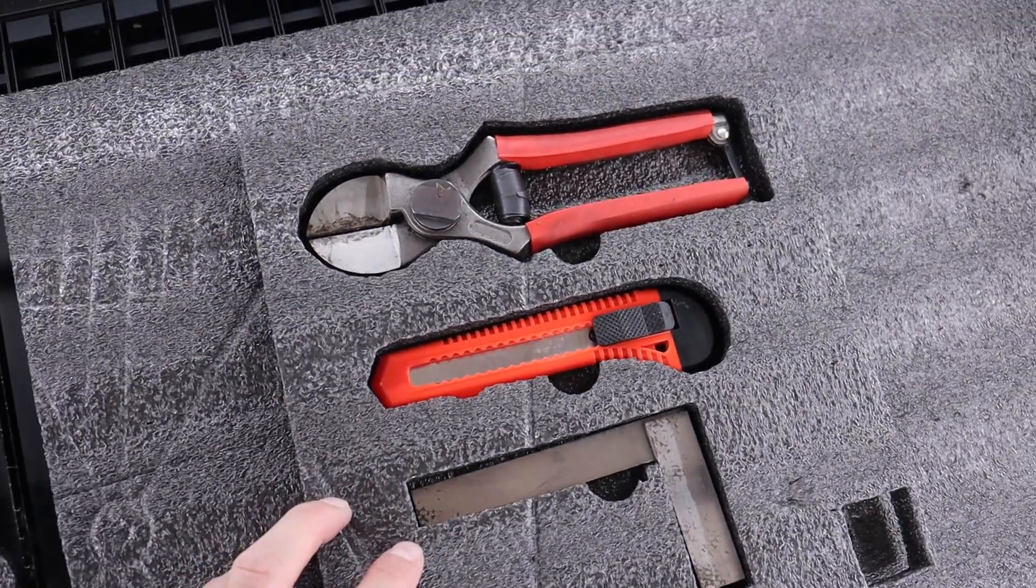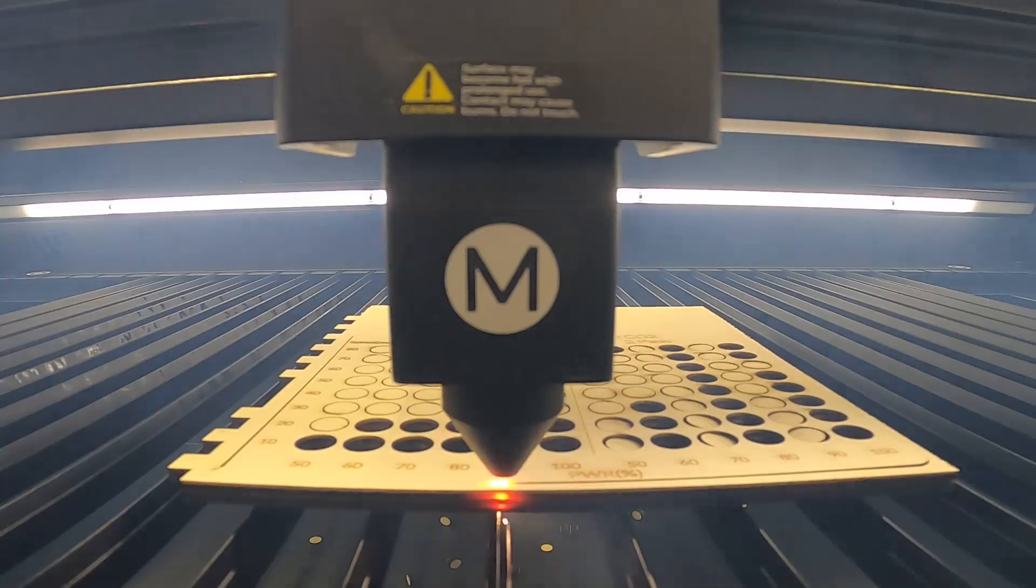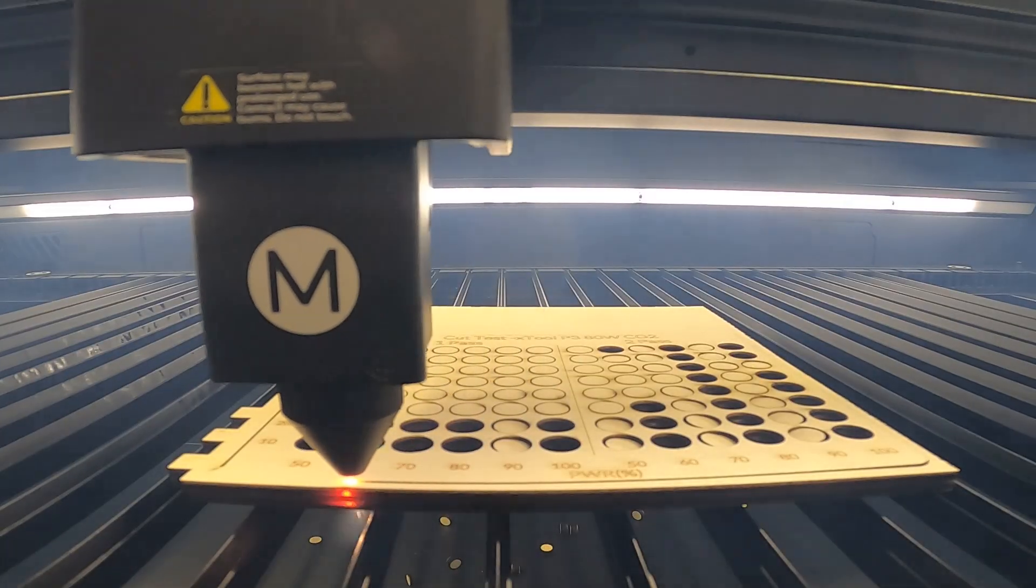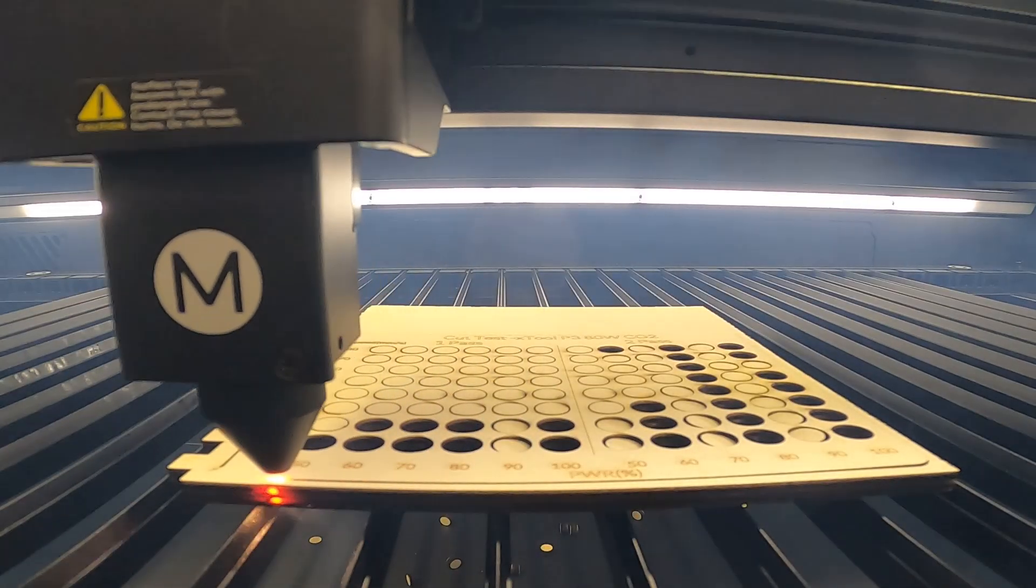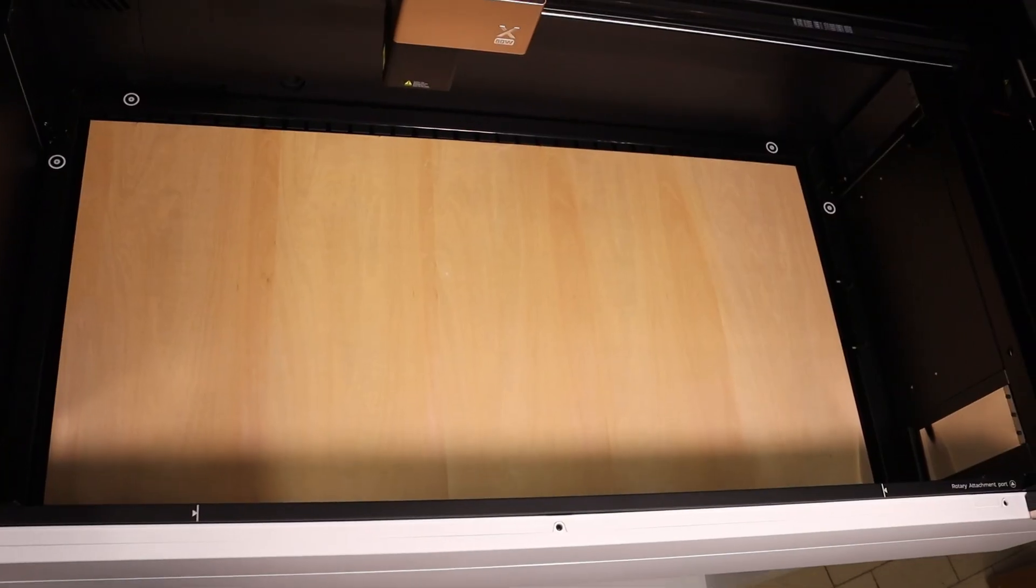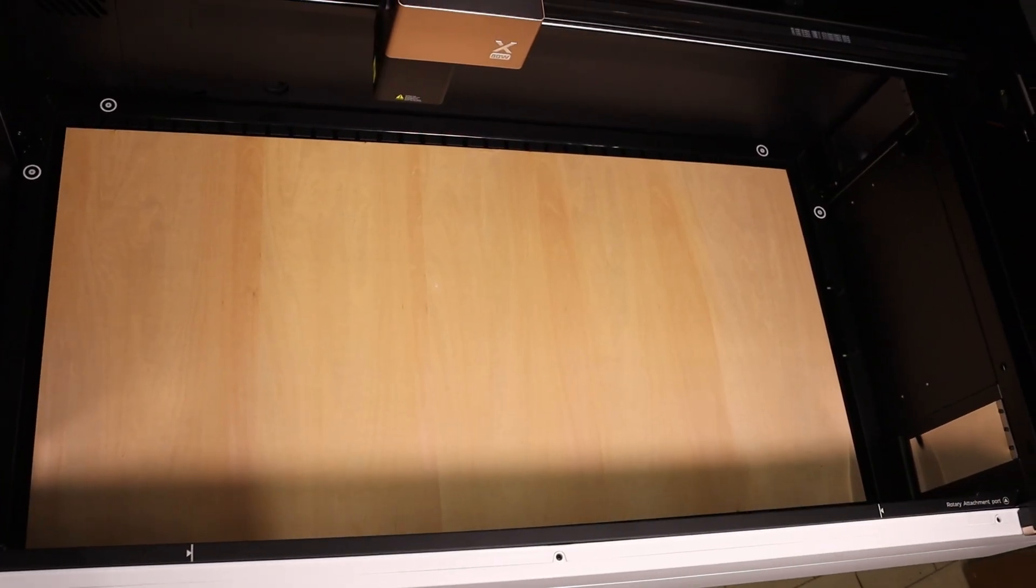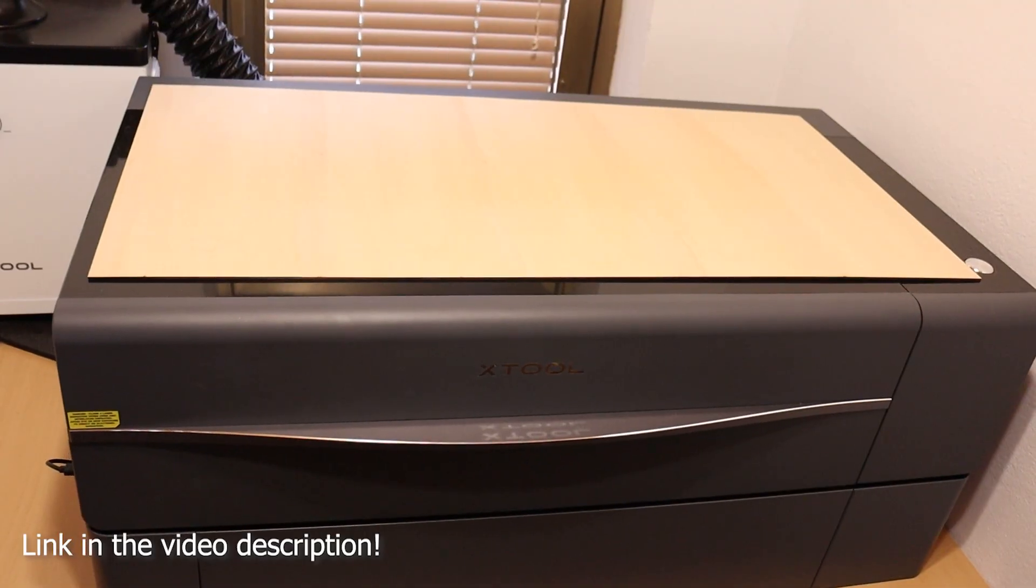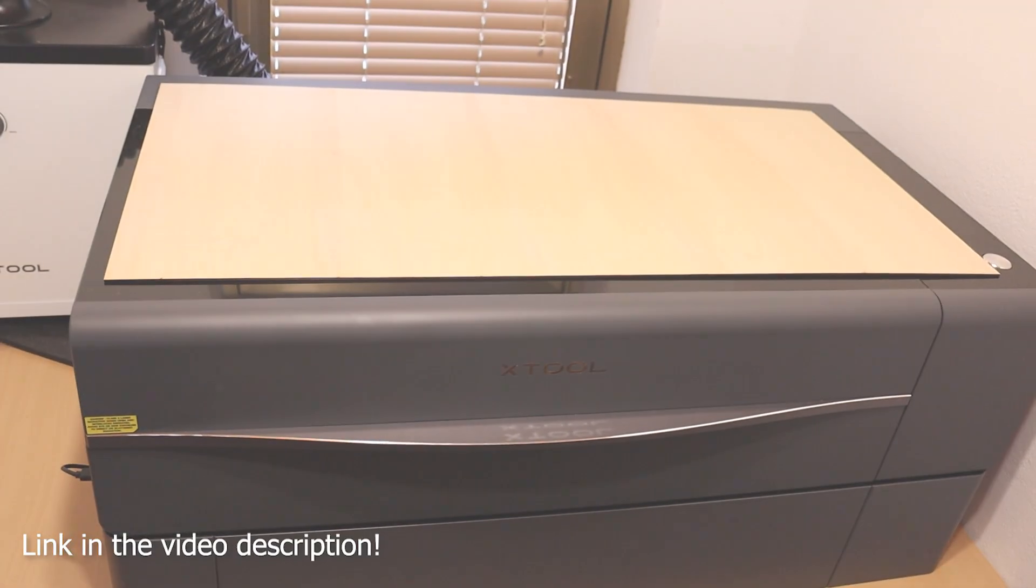I'll put the X-Tool P3 through a series of technical tests to see how it performs and how it compares to the smaller X-Tool P2S. Be sure to check my review of this machine as well.